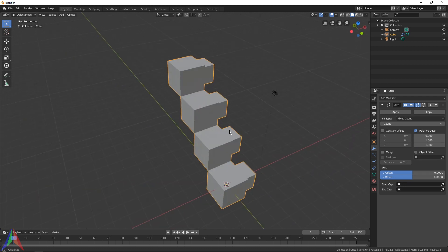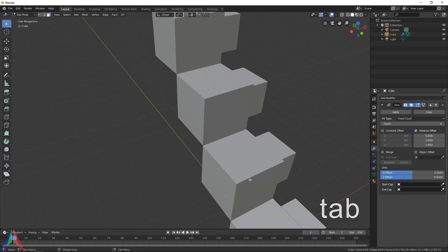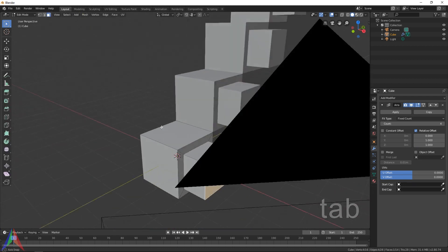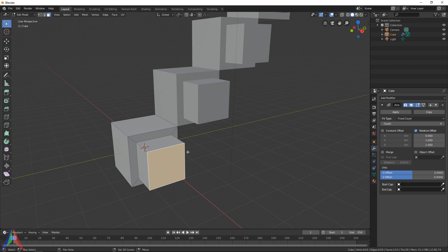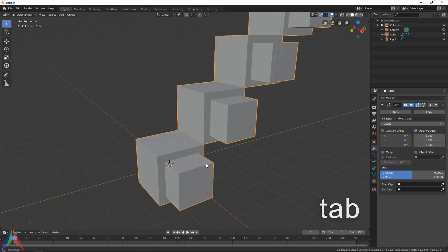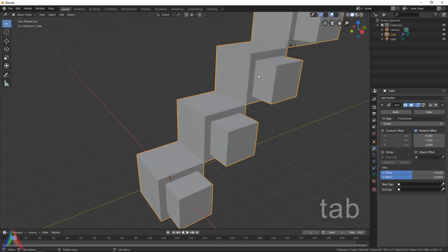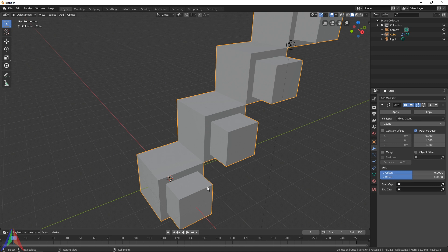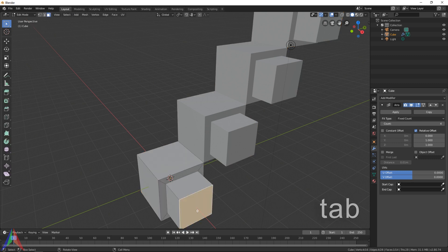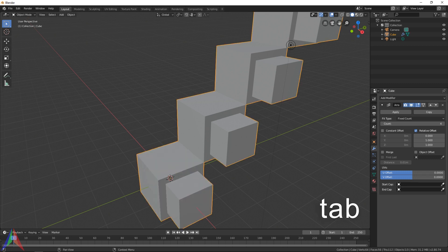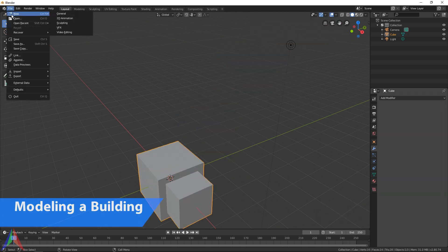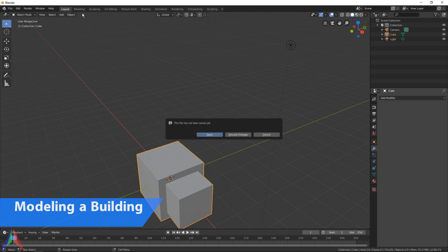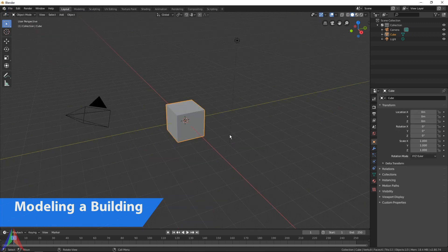If you tab into edit mode, it has not changed the actual geometry at all. It's only changed the object in object mode, so that's pretty handy. You can edit the object's look without actually messing up the geometry. I'm going to delete this array modifier and then file new general. We are going to model a basic building with some modifiers.